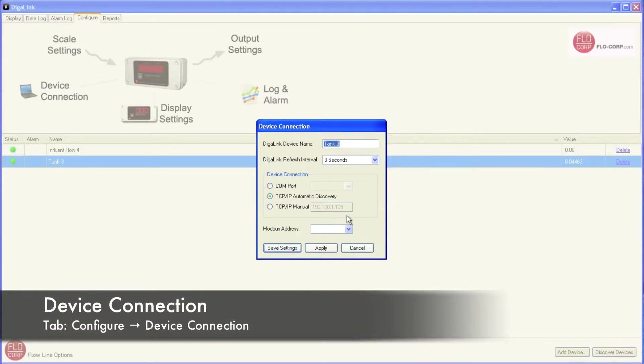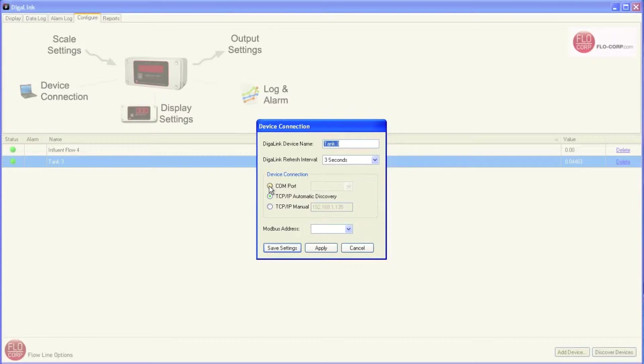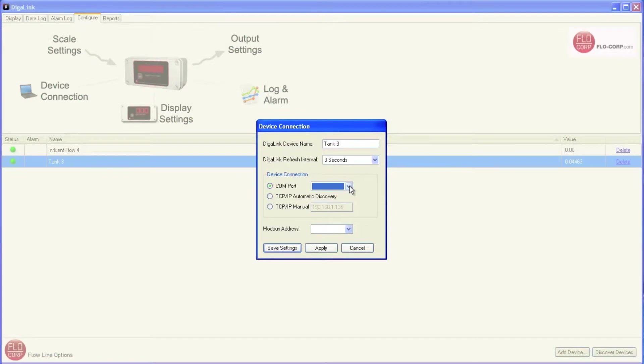I mentioned when I was introducing the displays that there's two ways for DigiLink to connect to our displays. First is through the COM port. If you're going to use the COM port using RS-485 cable, you'd select this radio button and then select the COM port. The second option for monitoring displays in DigiLink is through the Local Area Network, and that's what these TCPIP settings are for.